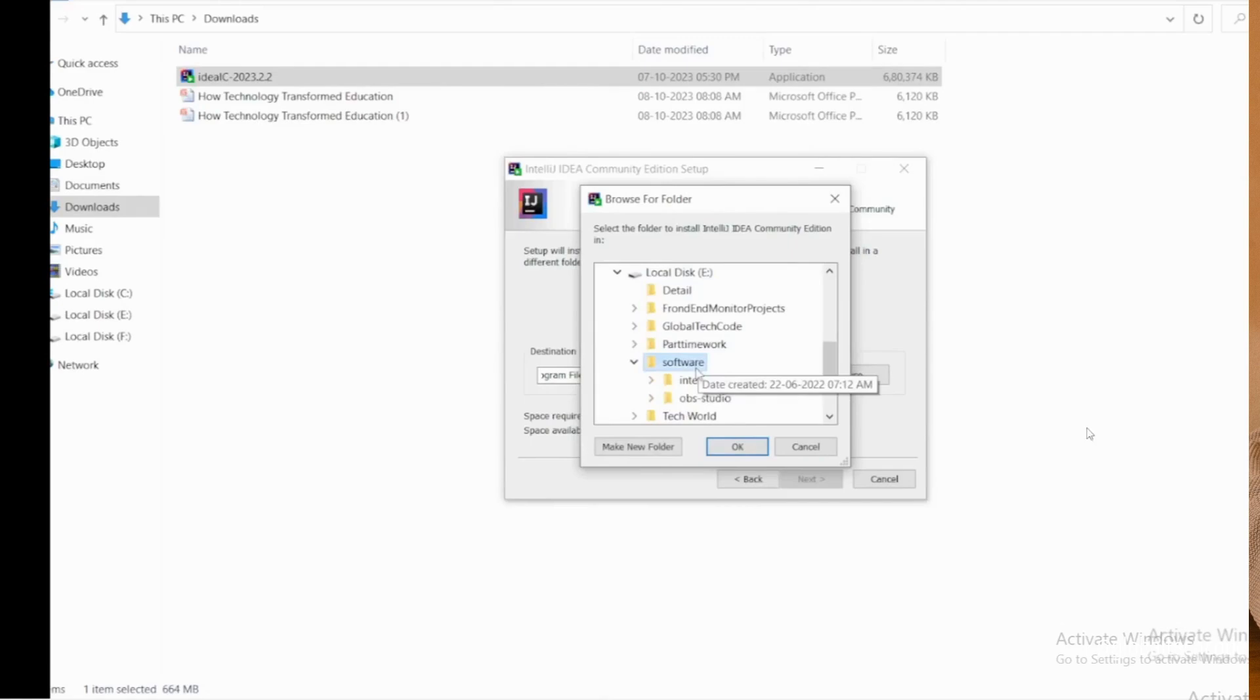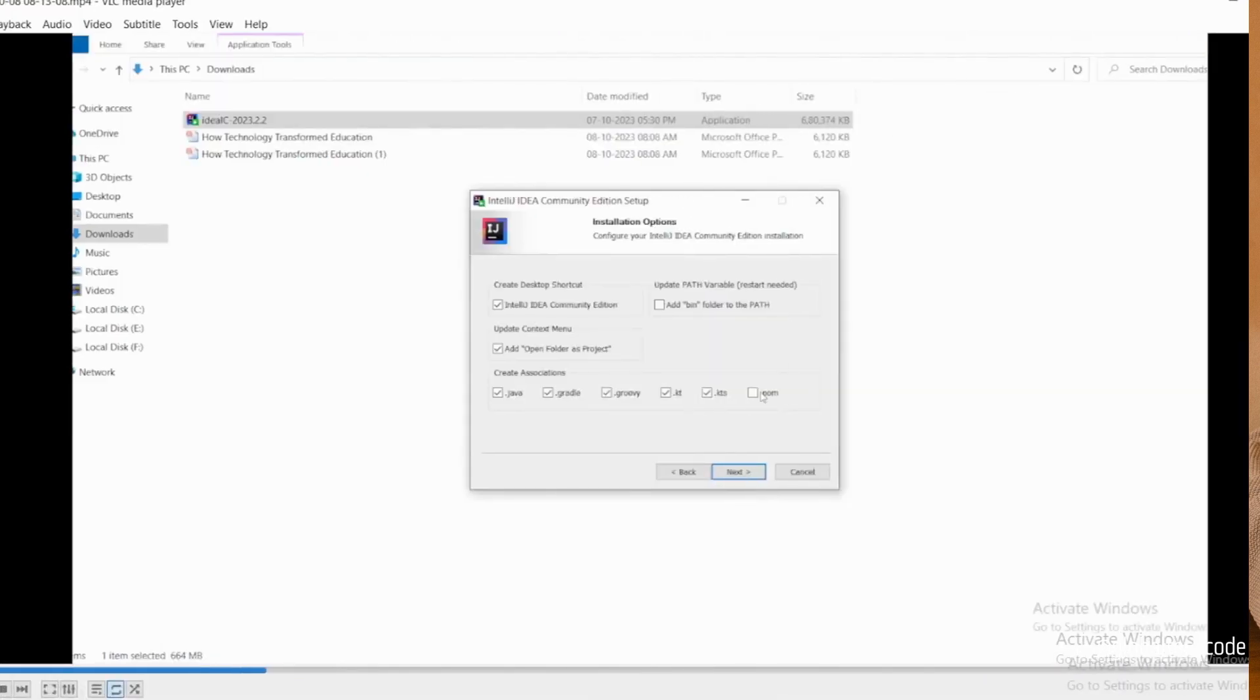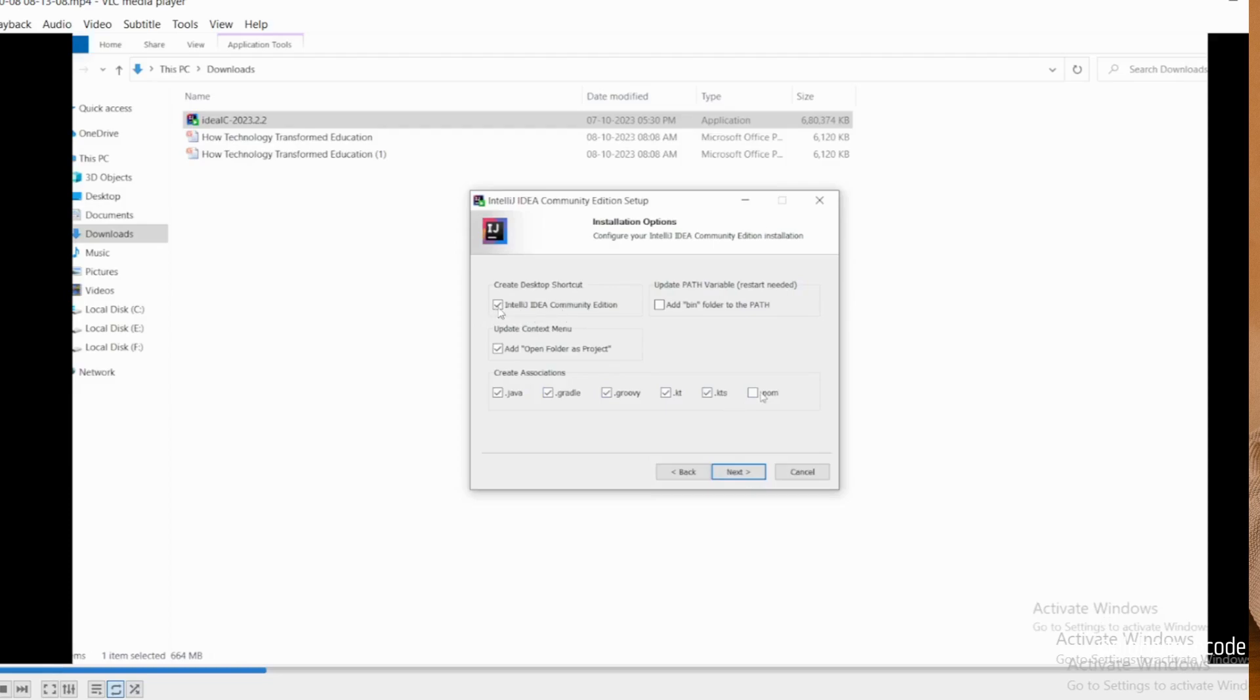Then another window will open. Here we have options. If you need a shortcut, you have to click this button. If you need a context menu, you can click on this.